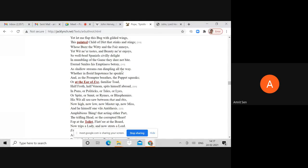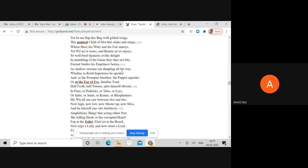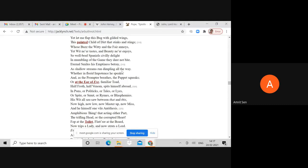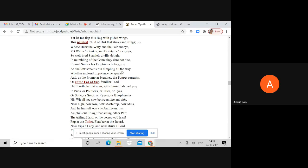Whether in florid impotence he speaks - Pope is referring to Hervey's supposed impotence - as the prompter breathes, the puppet squeaks. Or at the ear of Eve - in this case Queen Caroline who was very close to Lord Hervey - familiar toad. The toad was seen as an image of jealousy, ugliness, and evil.